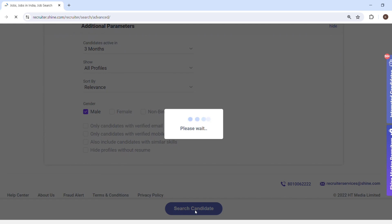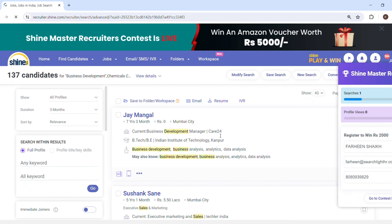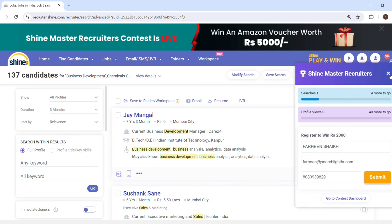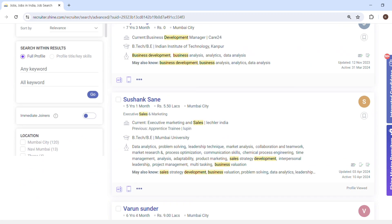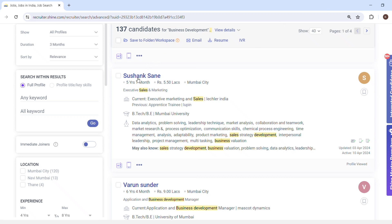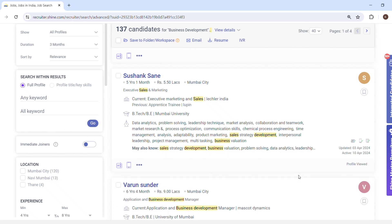Now click on search candidate. We are able to see 137 search results — candidates who have put business development and chemicals in the CV, along with any of the keywords like chemicals, food, or pharma. You can see their name, experience, CTC, location, current designation, company name, education, and keywords they have put on the portal.